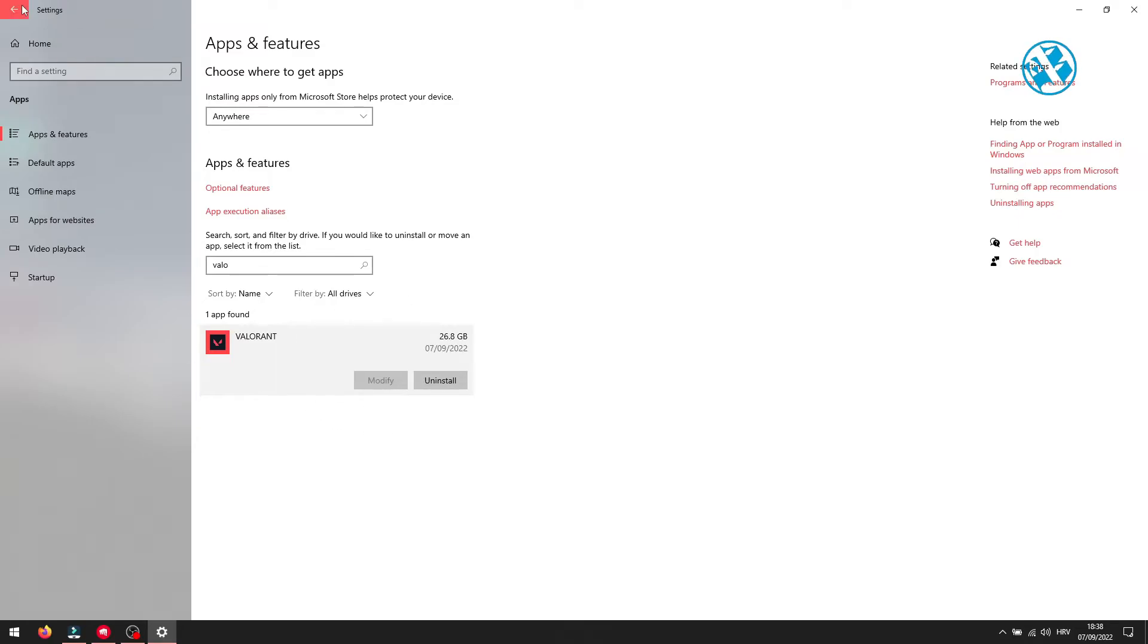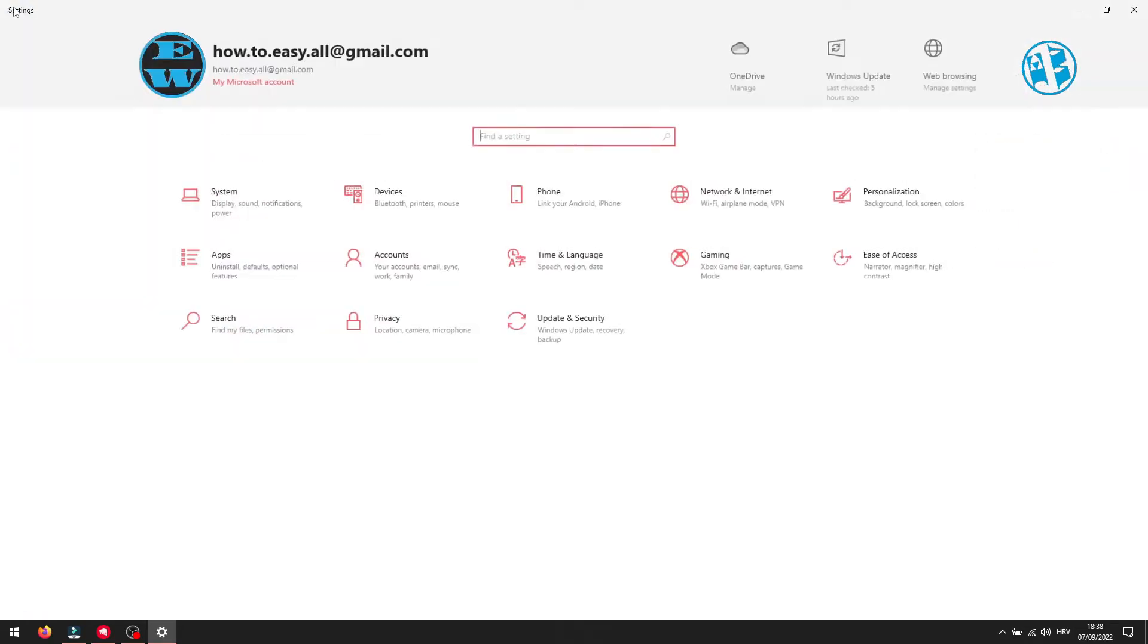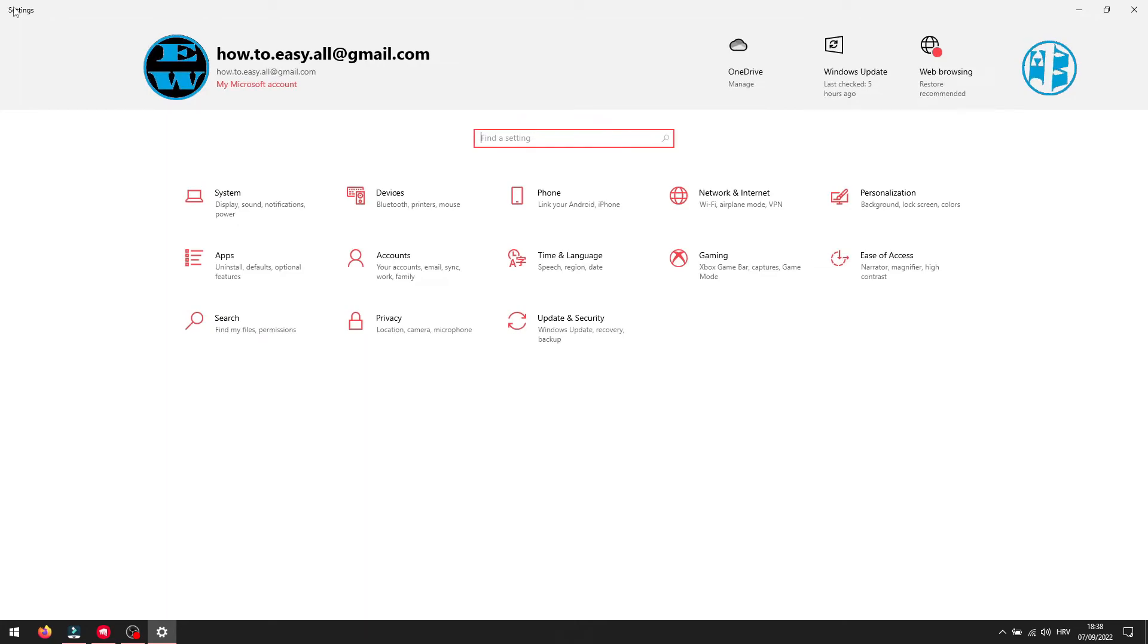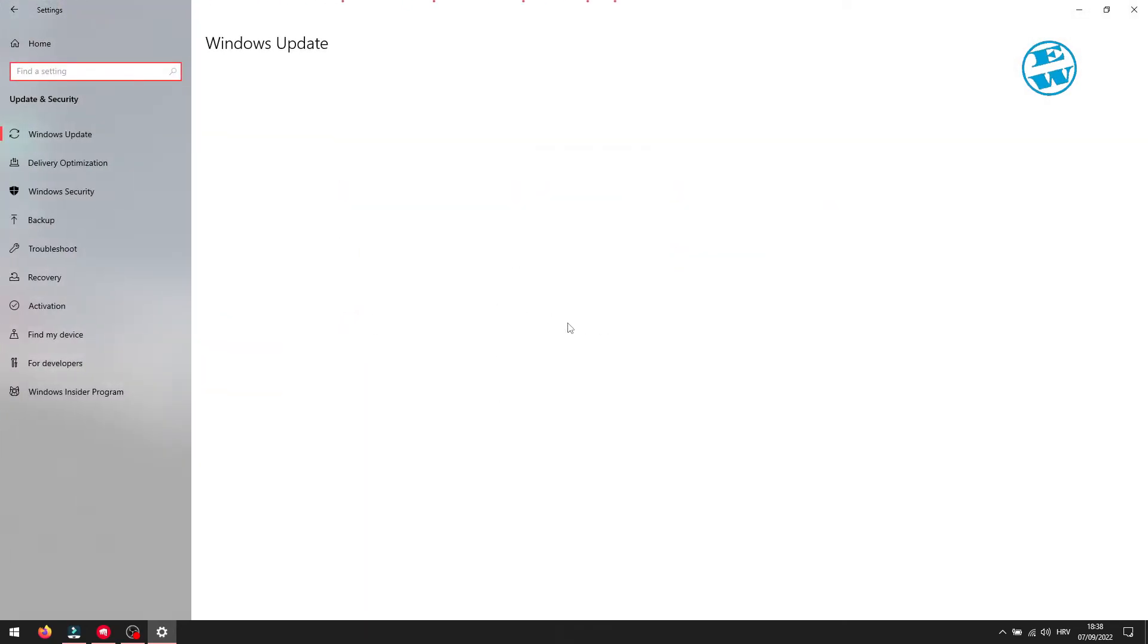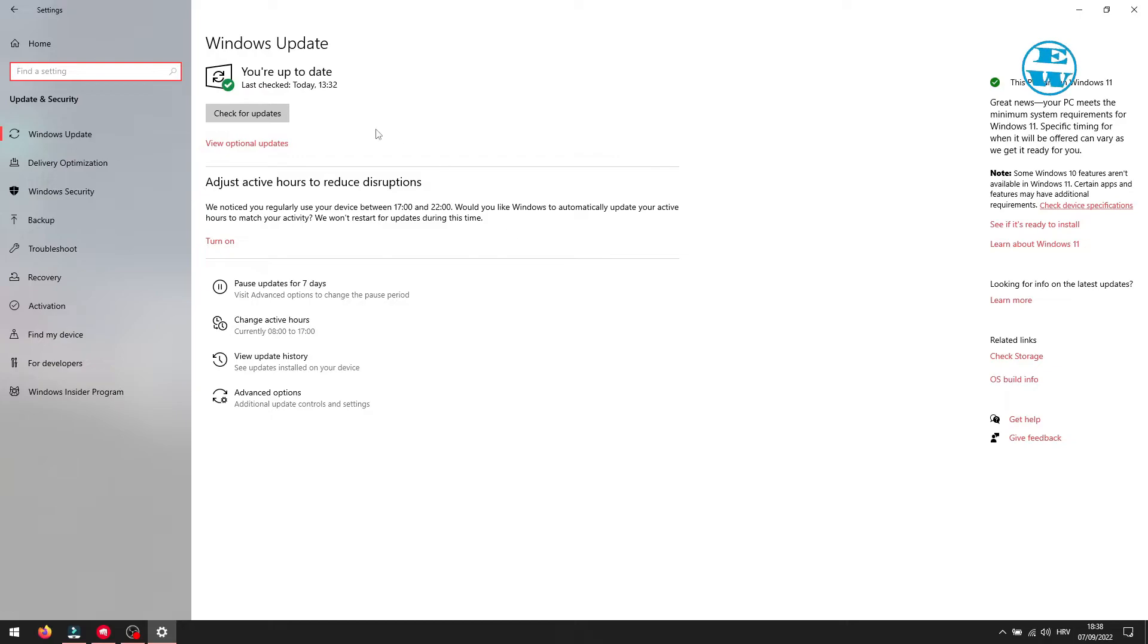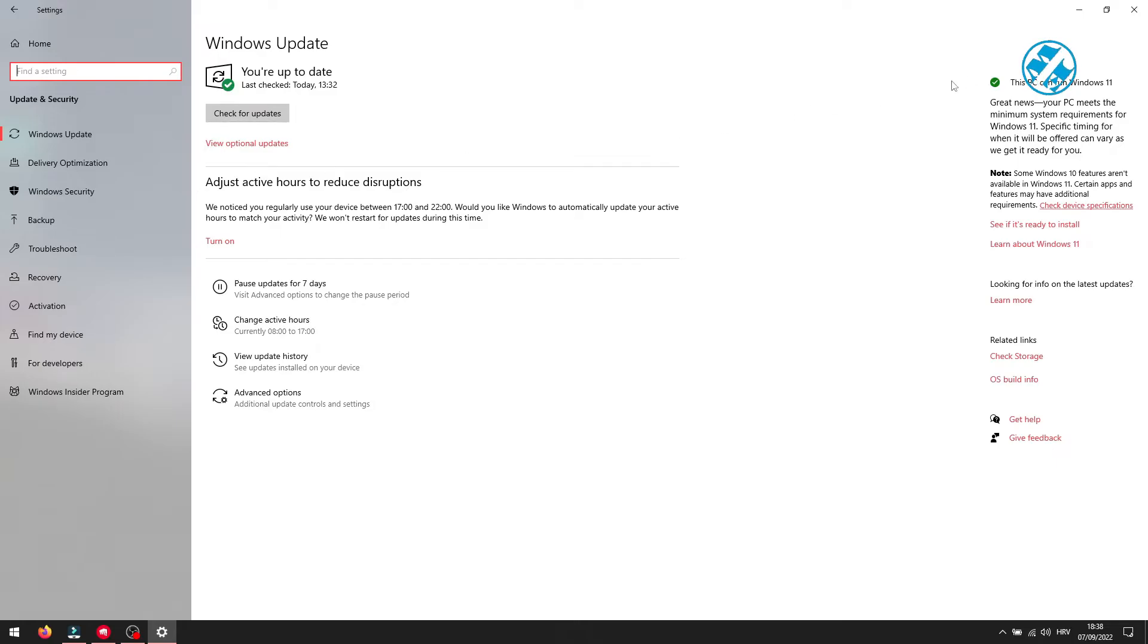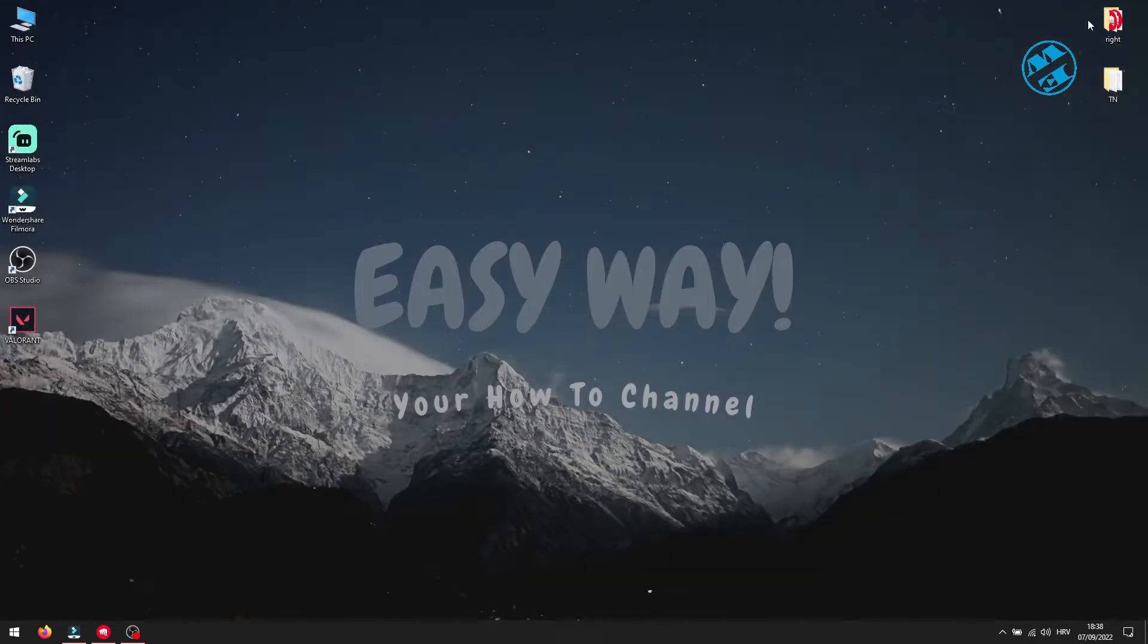And then click this arrow to go back in settings menu. Now click on update and security. Here click on check for updates. Wait for Windows to download and install them. After that, restart your computer.